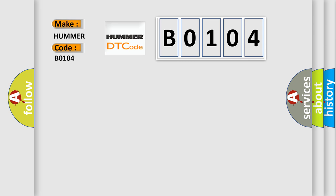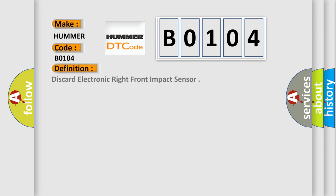The basic definition is: discard electronic right front impact sensor. And now this is a short description of this DTC code.